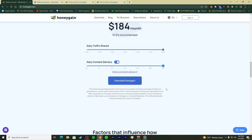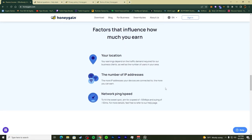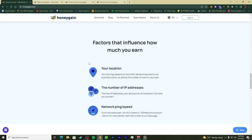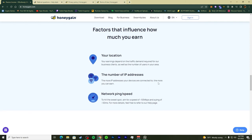Scrolling down — the factors that influence how much you earn include your location, since earnings depend on traffic demand from their business clients and the number of users in your area. The number of IP addresses your devices are connected to also matters — more IPs means more earnings. For network and ping, aim for a download speed of more than 50 Mbps and a ping of less than 50 milliseconds to hit the sweet spot. For more details, refer to their help page.